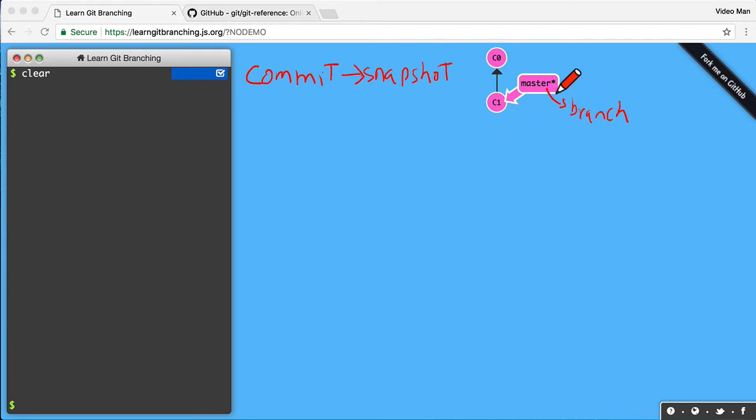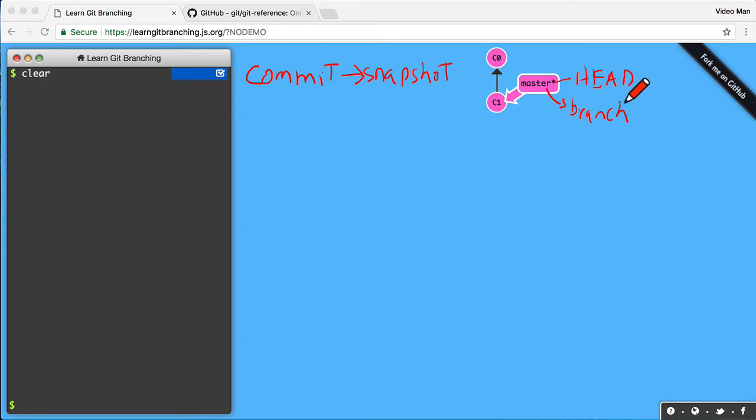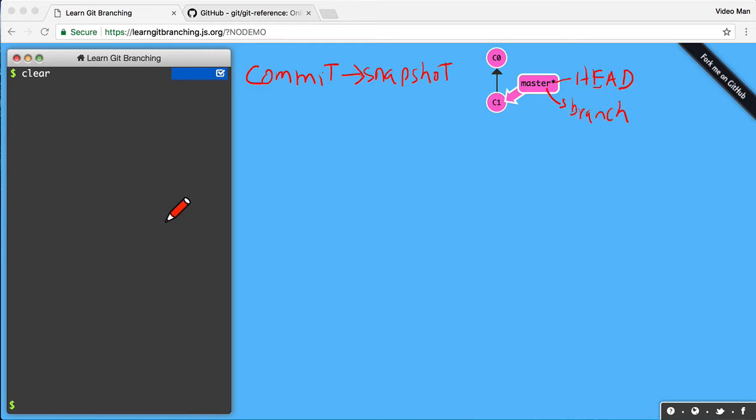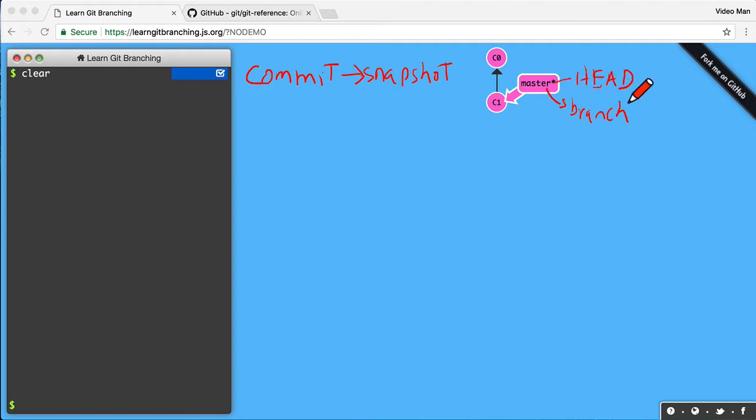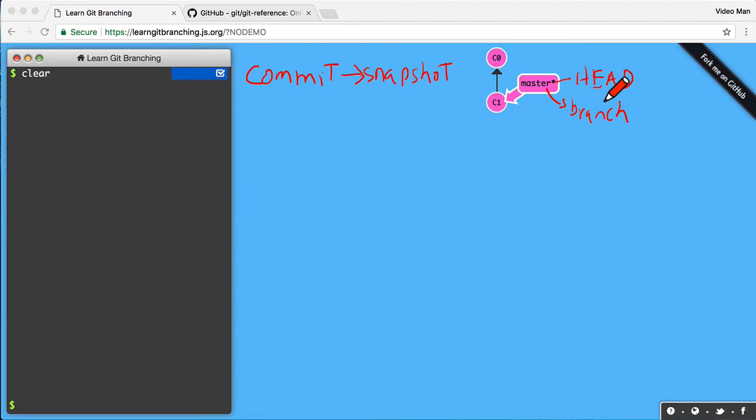And we also have this little star here. And that little star is the head, all capital letters. You'll often see that. So the head is what you're actually currently looking at in your directory. That's all it means. And the head will be pointing to a branch. In this case, the head is now pointing to a master branch. Or typically, you can have a detached head.